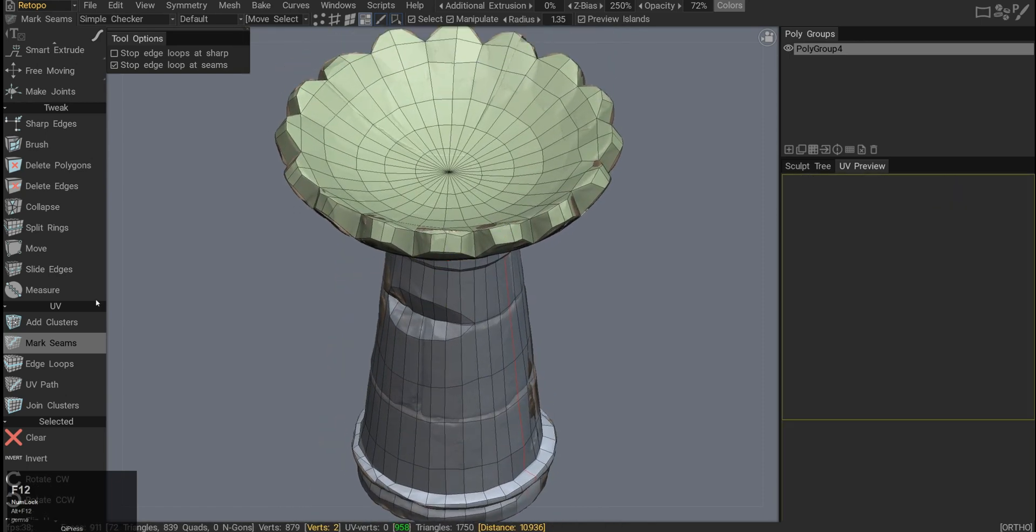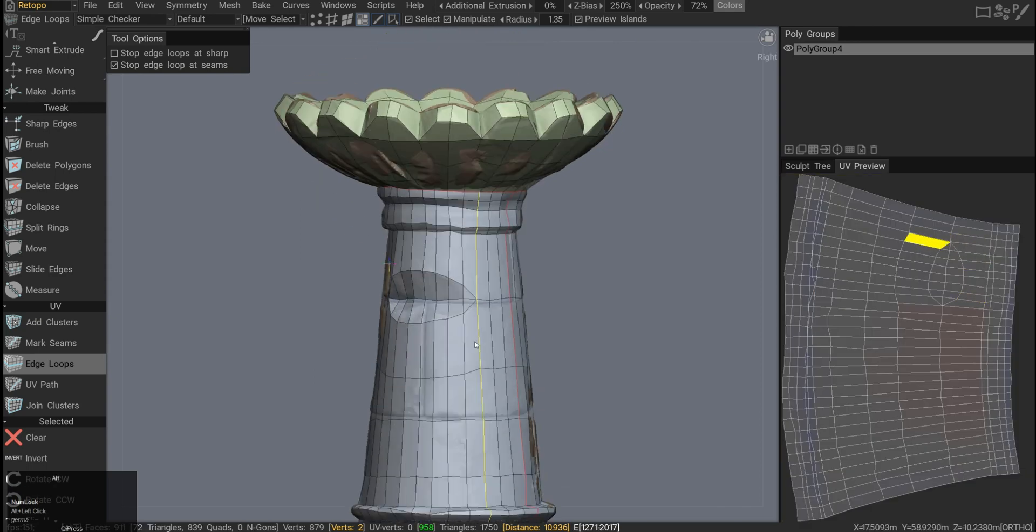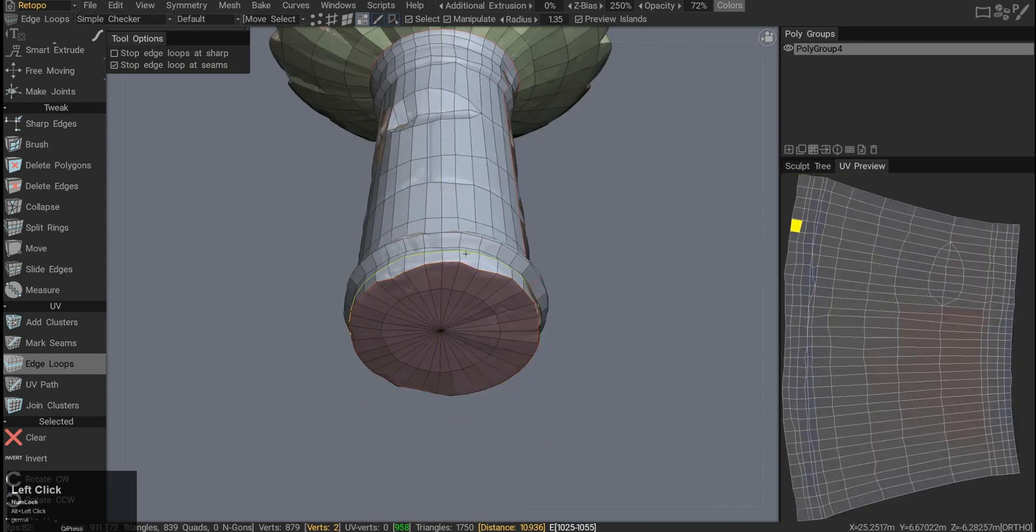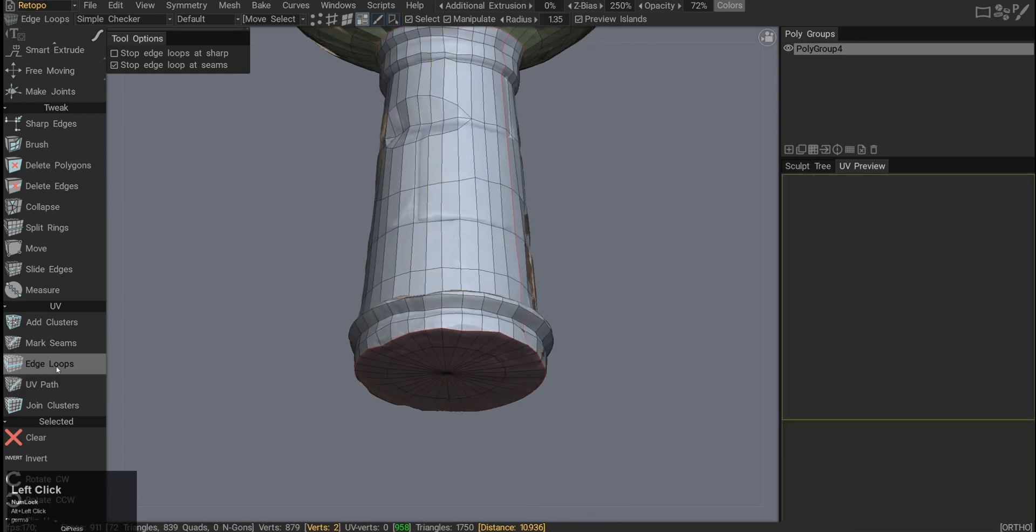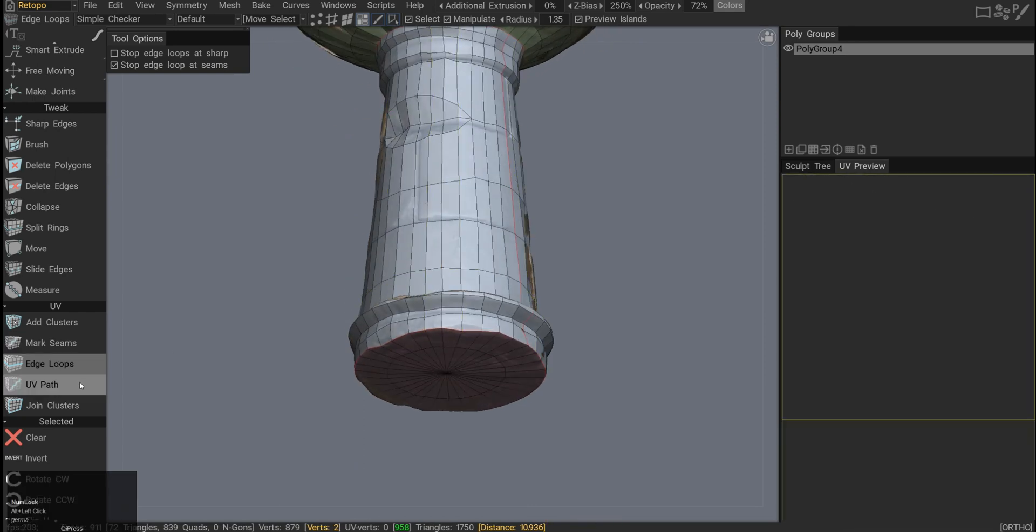The edge loop tool kind of just makes picking edge loops easier, but really the same functionality as mark seams. There's really not much to say.